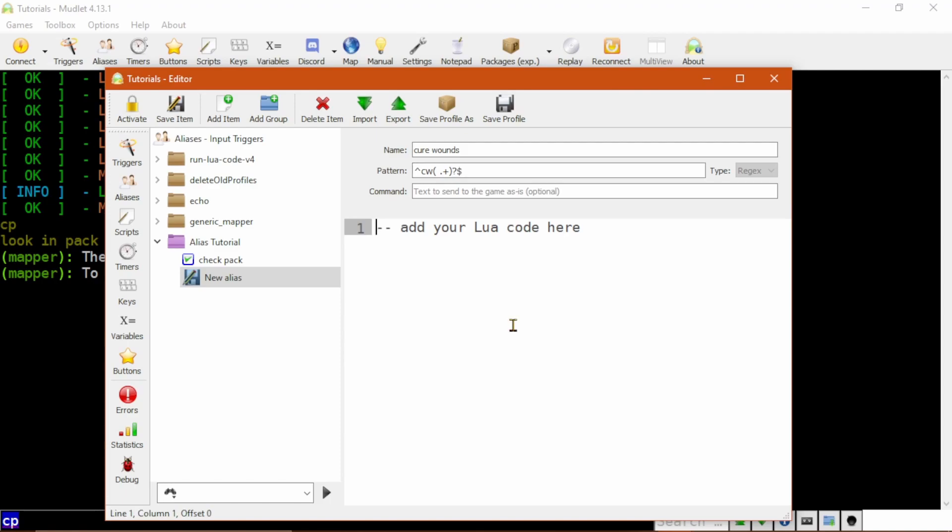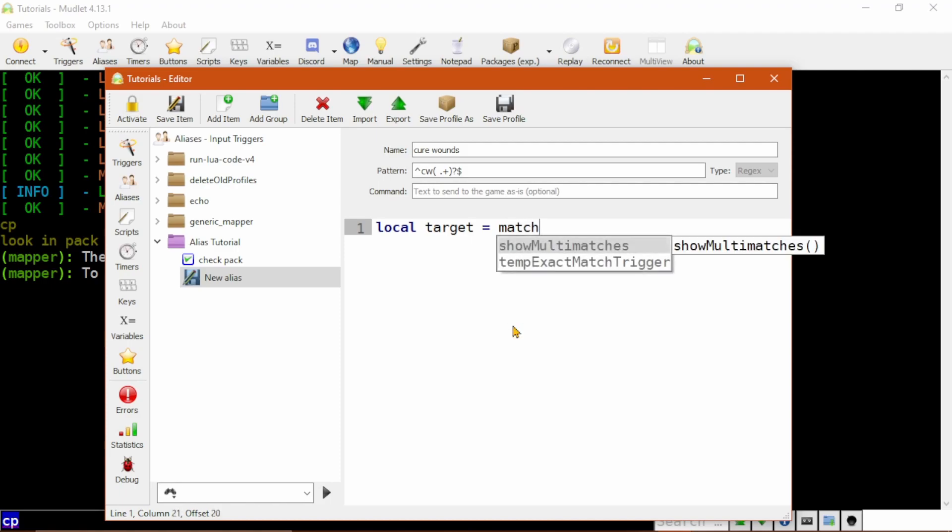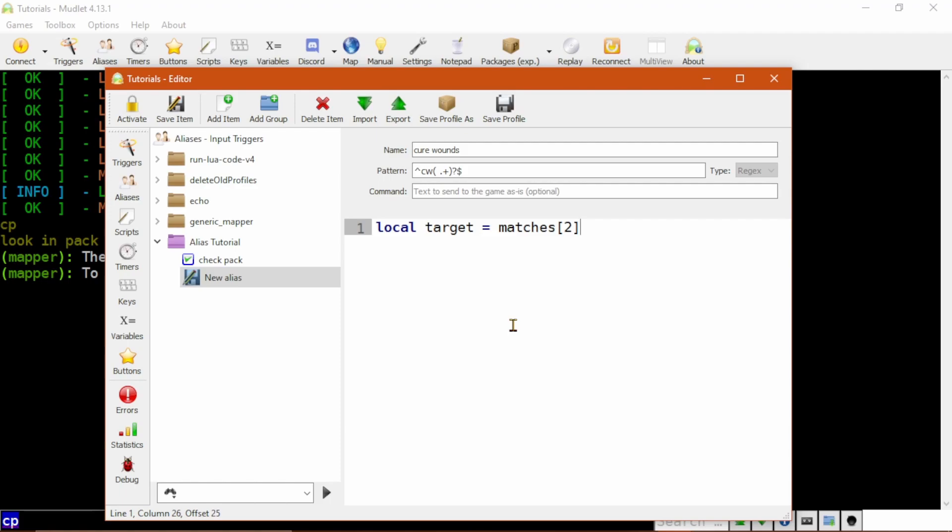Here in the script box, we will put this into action. This is covered in the basic scripting video, but we start with the keyword local, followed by target. This tells Lua that this target variable is special to this alias, and it won't touch any other target variables or be touched by them. Then we set it equal to matches2, which stores the first capture group, the space and whatever the dot plus matched, or self if the argument wasn't included.